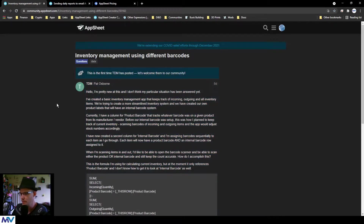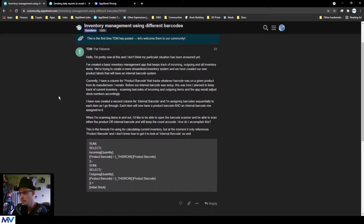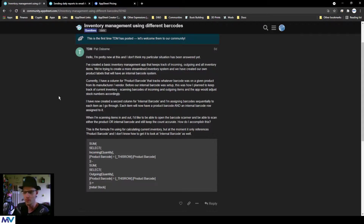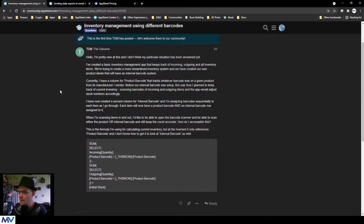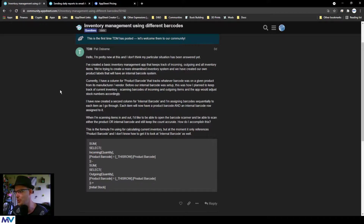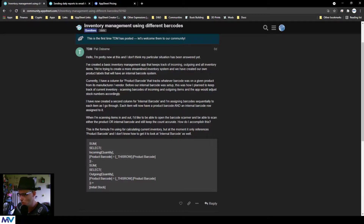Welcome Pat Osborne — it's the first time TDM has posted. Welcome to the community! Pat says he's pretty new at this and doesn't think his particular situation has been answered yet. He's created a basic inventory management app that keeps track of incoming, outgoing, and all inventory items.